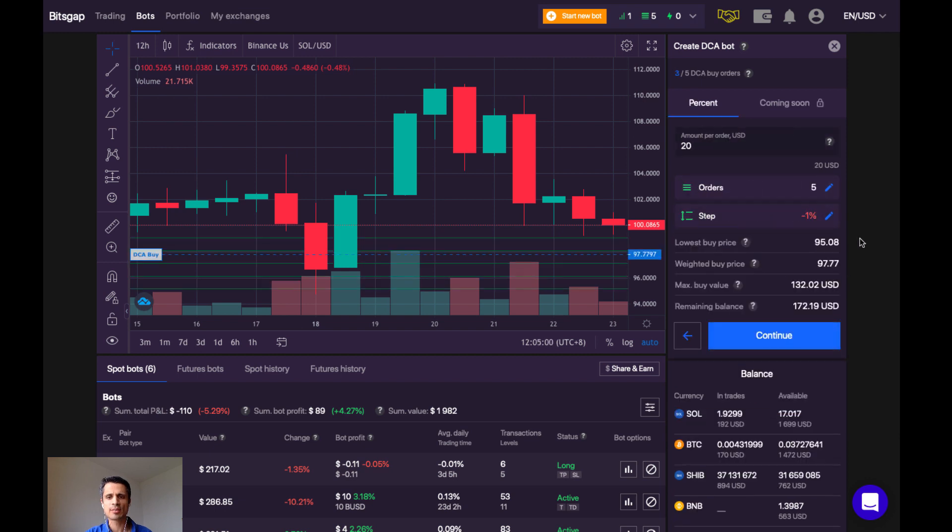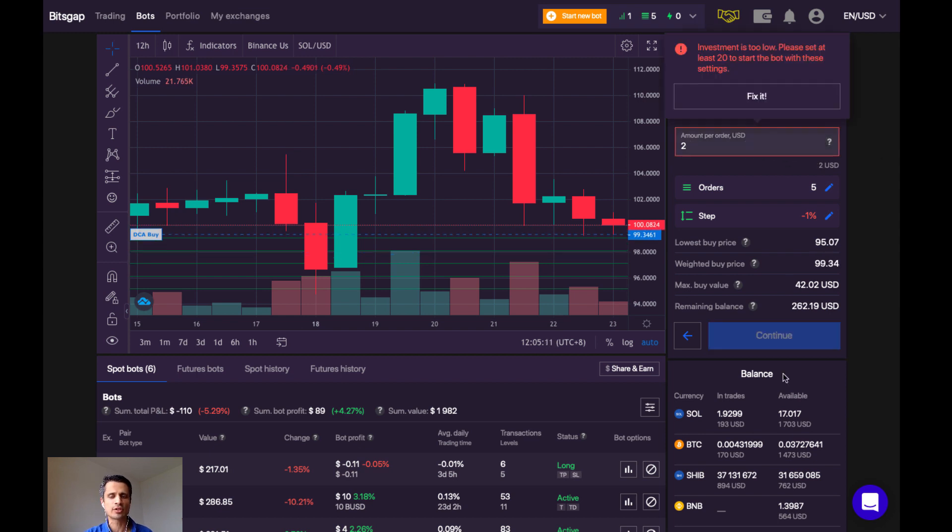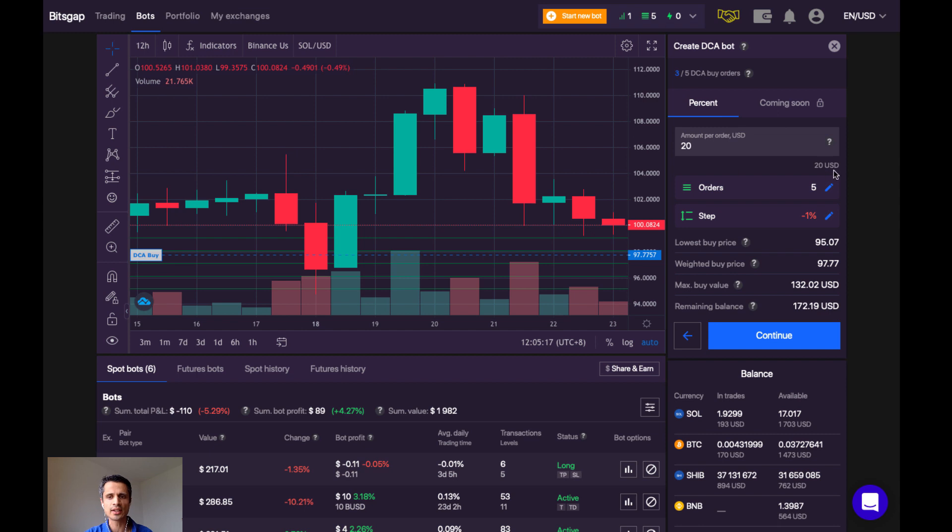Now, for step 3, here, we choose the amount that we want to put in for each order. If I try to make it any smaller, I get an error message saying that I need to put at least 20. Okay, so let's go with 20.